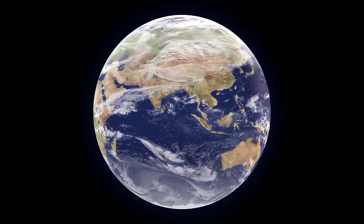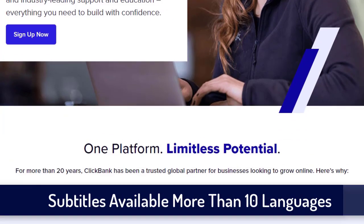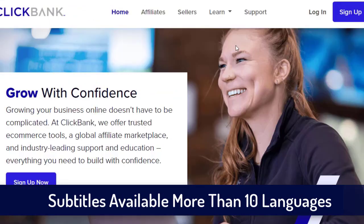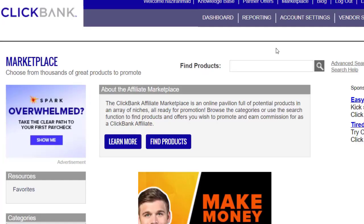Whether you are using ClickBank, DG Store 24, Warrior Plus, or any other network, you can grab affiliate links and start making money. The first important thing is that you need to sign up with ClickBank.com. Once you sign up, you can log into your account. I have already logged in and I simply go to the marketplace.